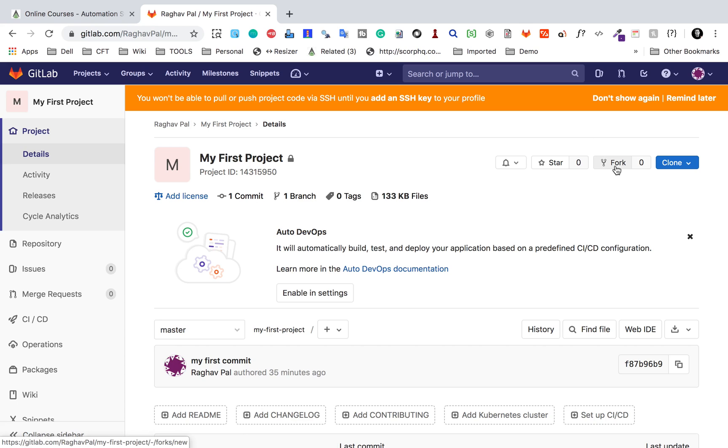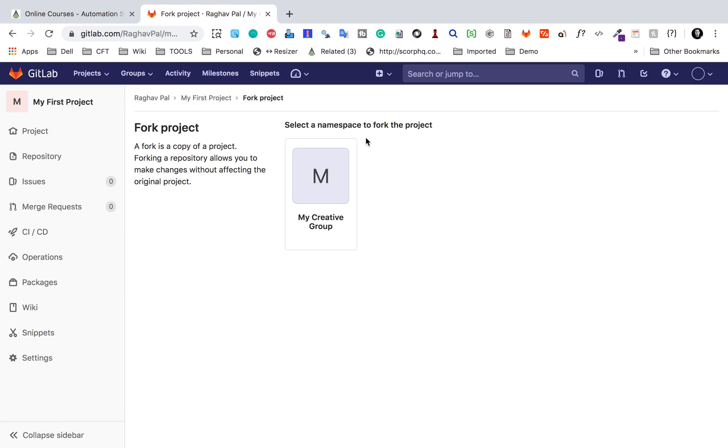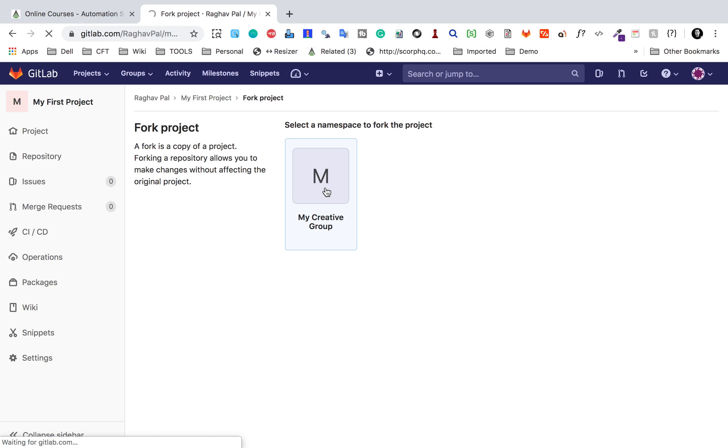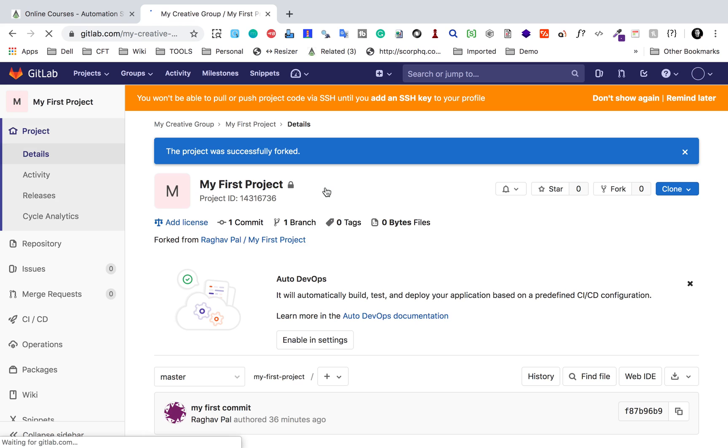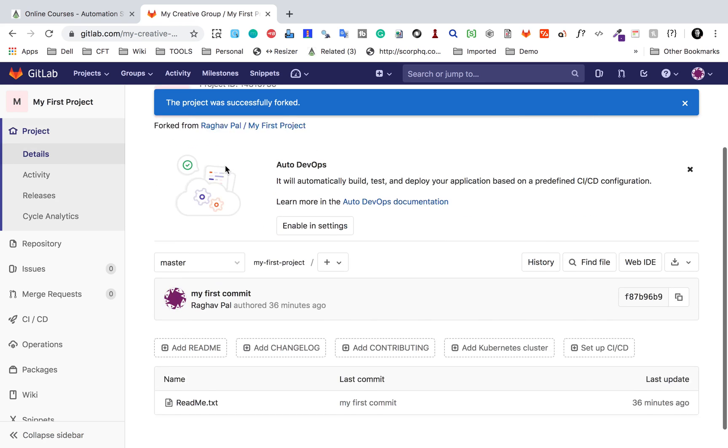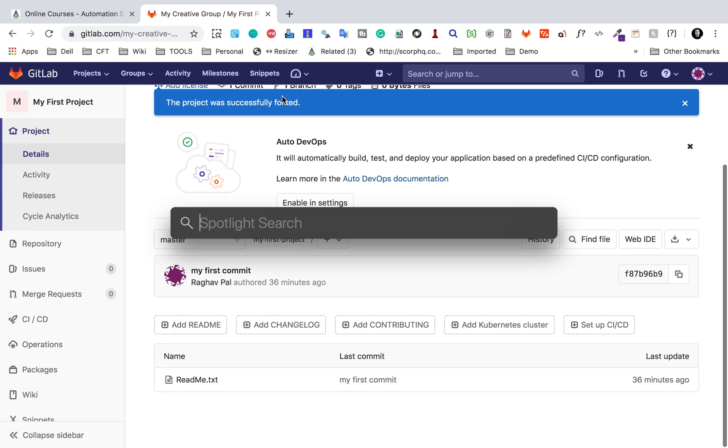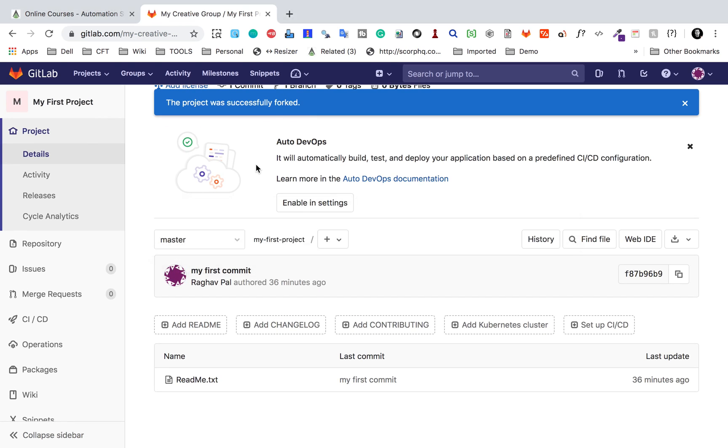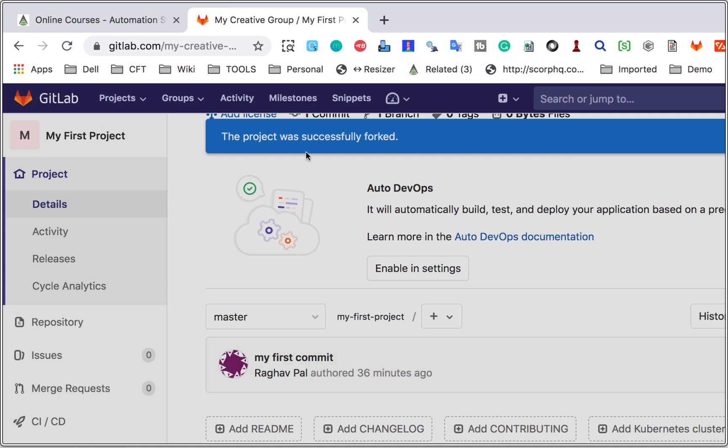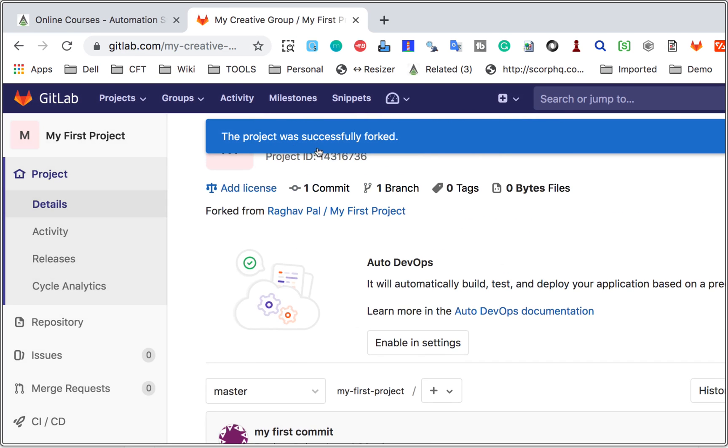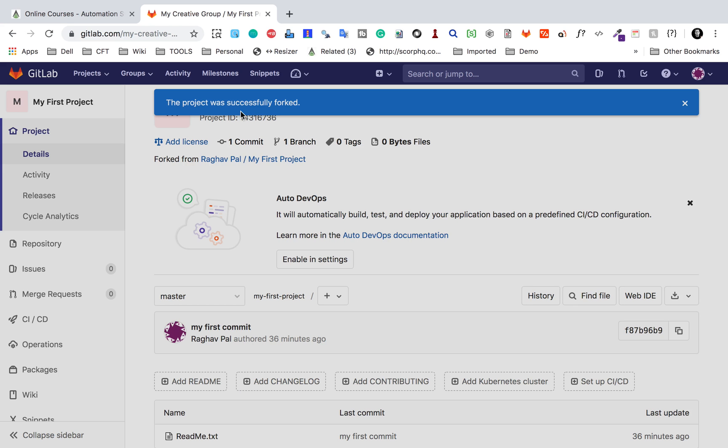Now I will go back to my project and here I will again click on fork button here. Now you can see it is asking me to select a namespace. So I will select this 'My creative group' that I just created. Let us see what happens now. You can see the project is forked successfully. It says the project is successfully forked.